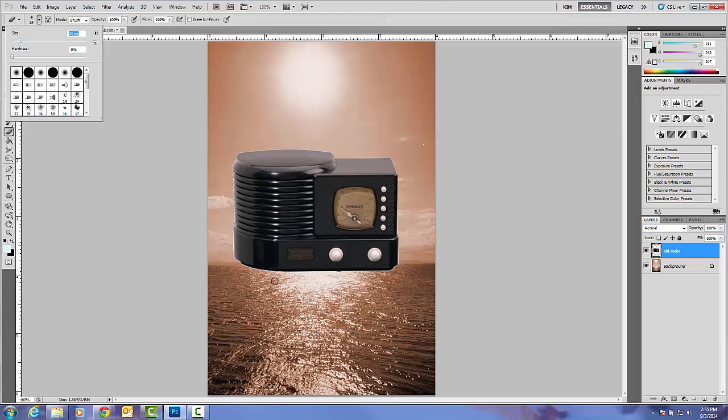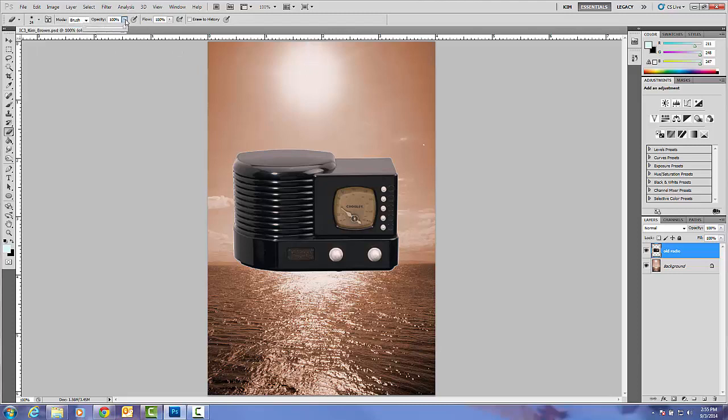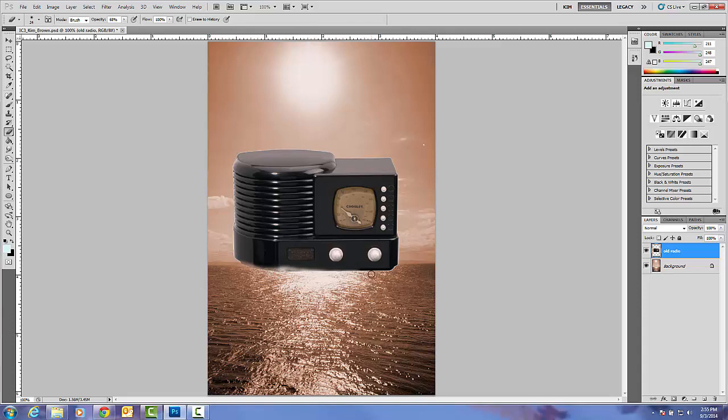And then I'm also going to lower the opacity of what it will erase. So instead of doing 100% eraser, I'm just going to do 68% of it so it's kind of see-through. Then I'm just going to carefully erase the bottom of this radio so it looks like it's fading into the horizon. It's just a way for you to blend images together using your eraser tool.